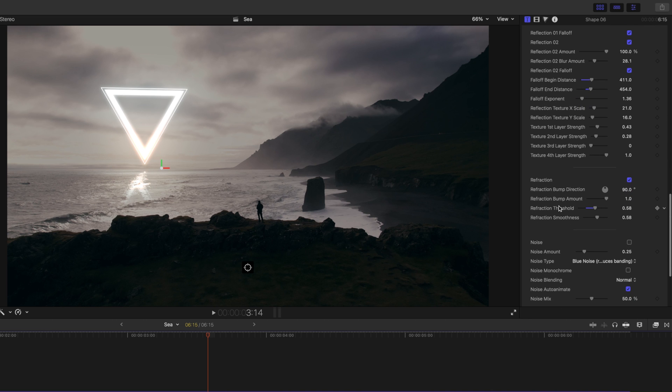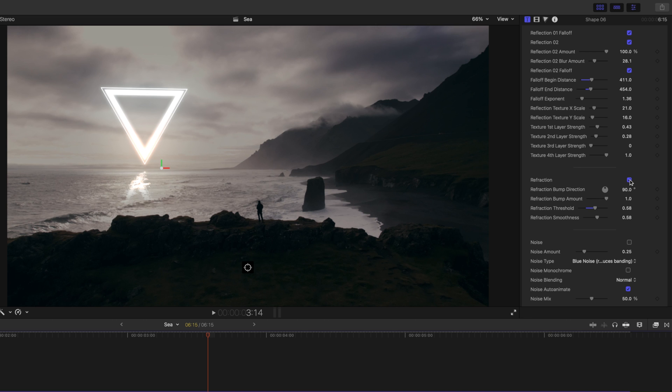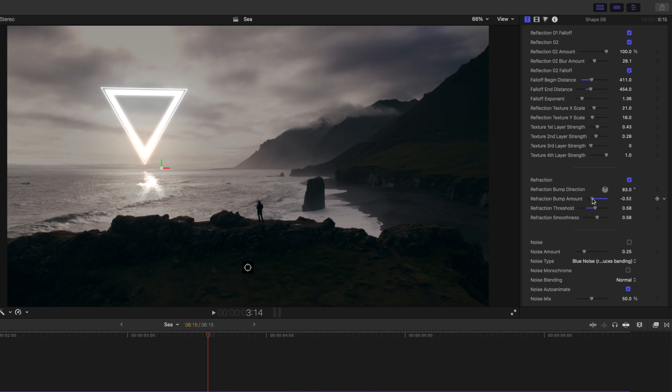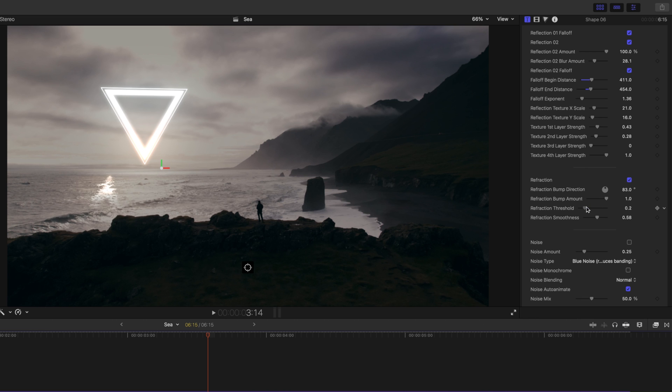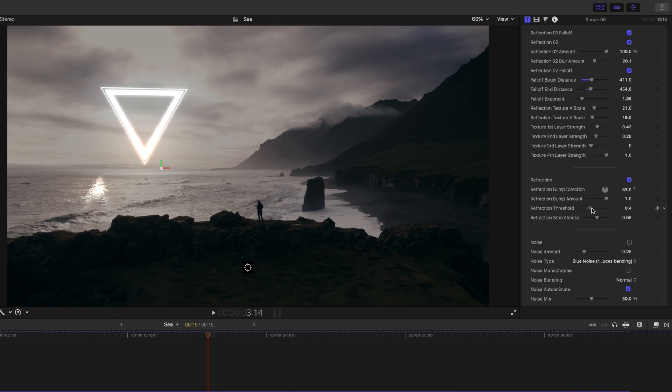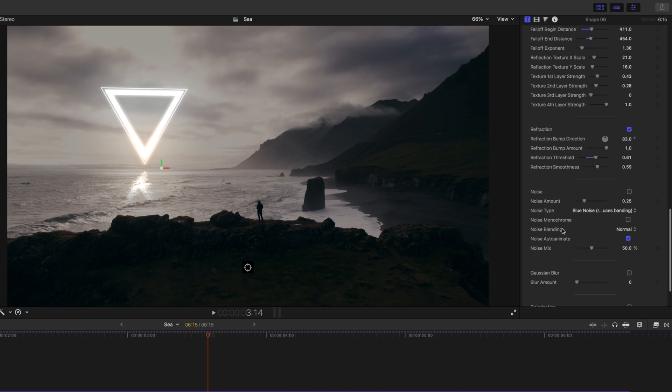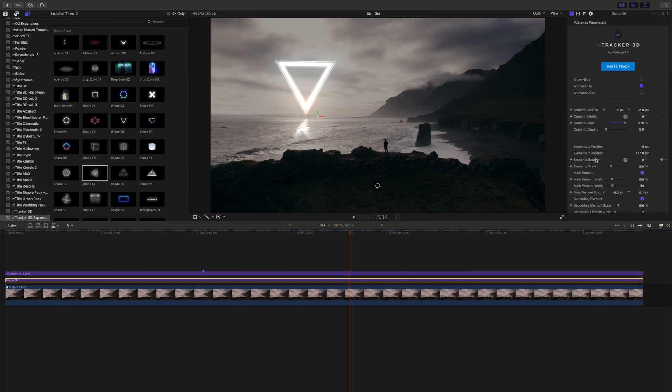And then, because we are over water, we're using our refraction section as well. And that is what's giving it that bending that the water would be giving. And it's very realistic and works really well. You can make changes to your bump direction here if needed. Our refraction bump amount. So, you can move it and shift it to either side if you need. Our refraction threshold. So, that is sort of changing the position there. But really, it's just more and more refracted as you move. And then, refraction smoothness.